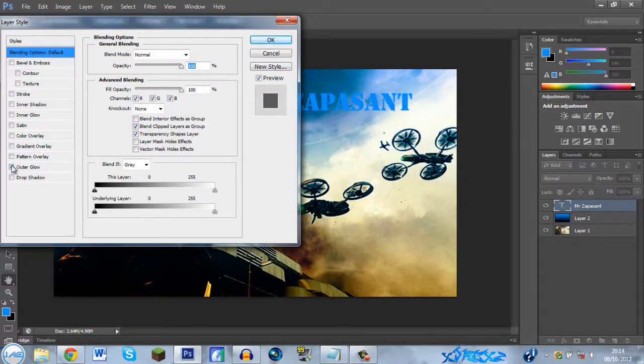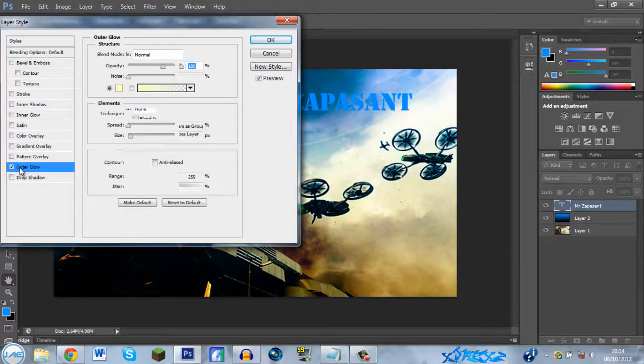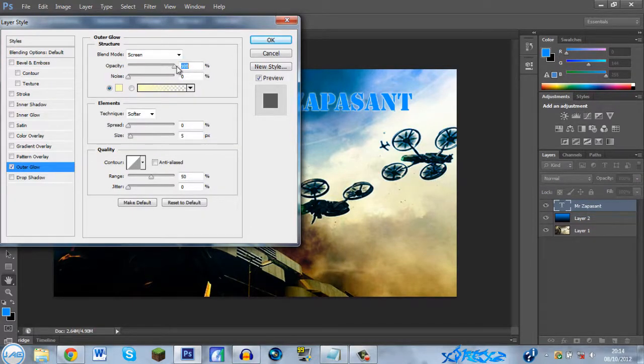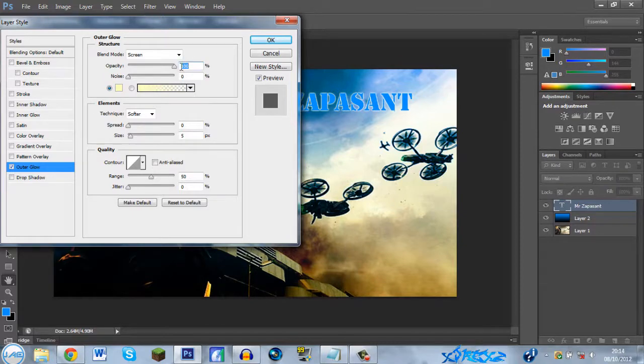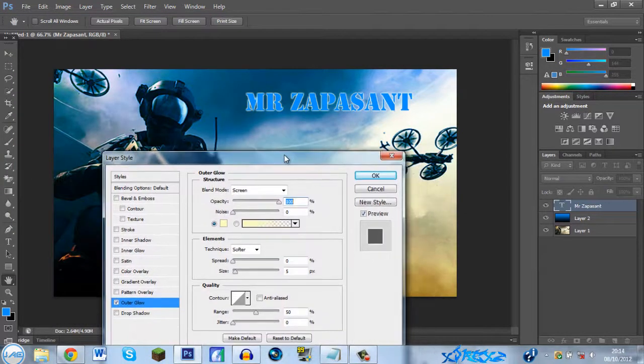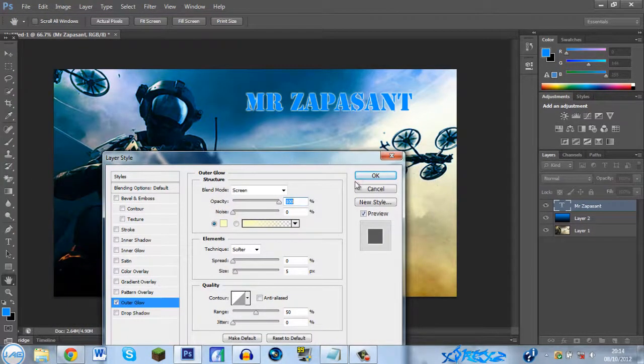So yeah, outer glow. Yeah, outer glow. Then just up the opacity. That sort of stands out.